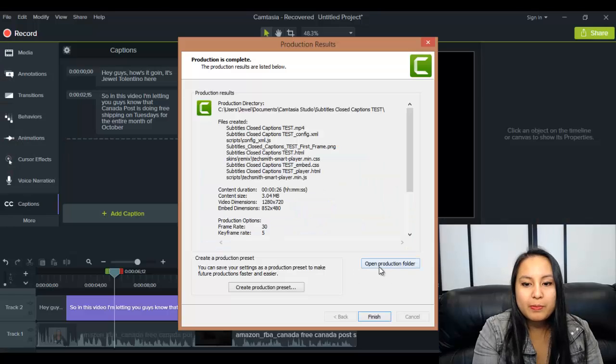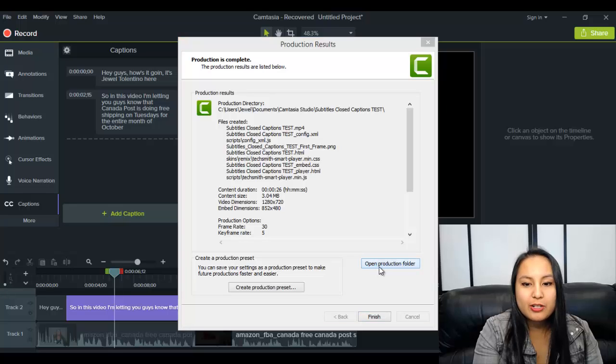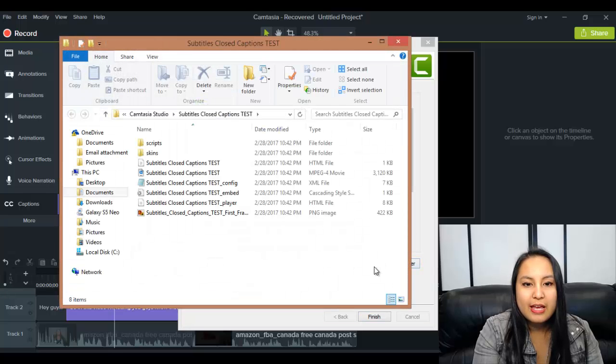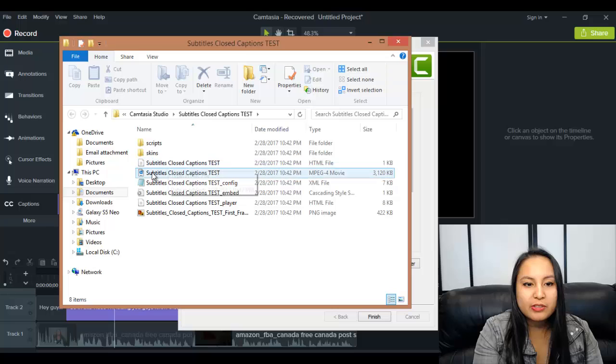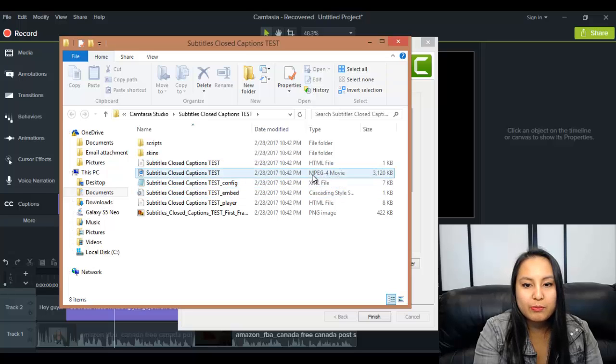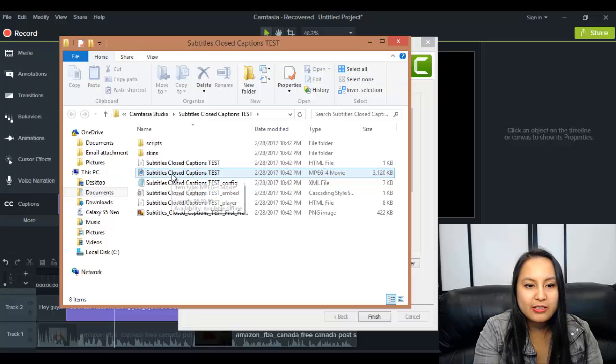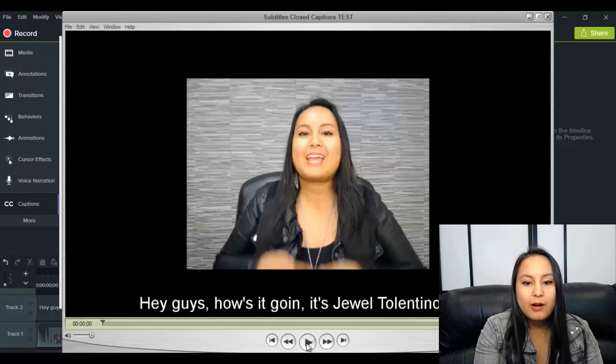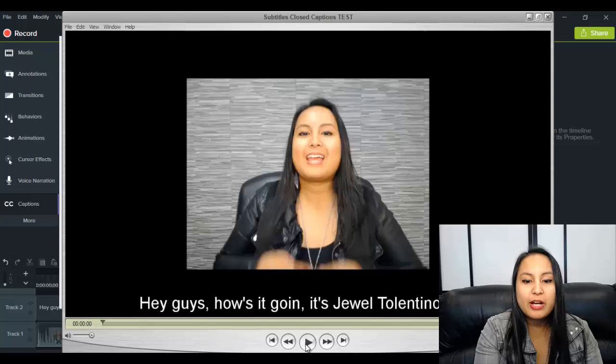Alright, so this is going to pop up. You want to click open production folder and then a whole bunch of other stuff is going to pop up, but this is what you want, the MPEG4 movie. That is going to be your video. Alright, so I'm going to play it here and show you guys what it looks like.